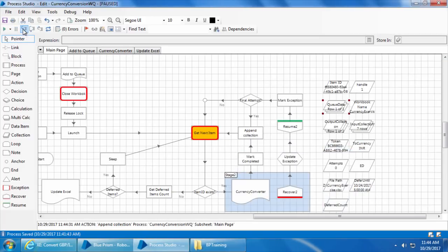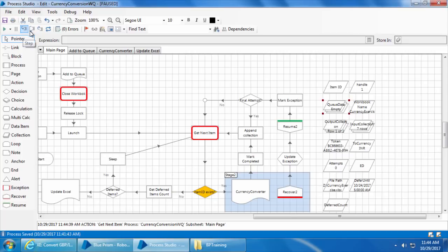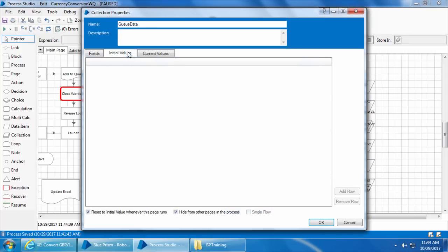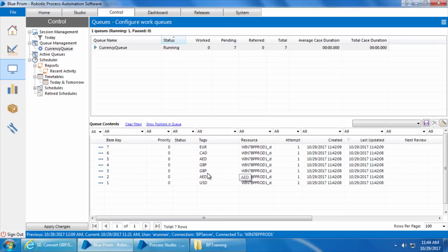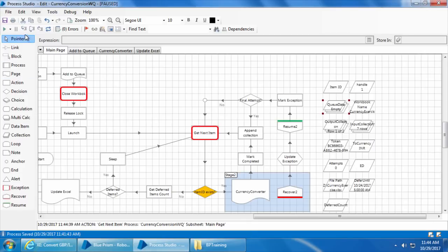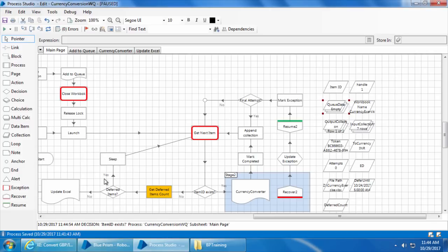Now if I step again, you can see the queue data is empty. That is because if we look at the queue, we no more have items with GBP as a tag. So if we step again, it's going to take the no path and proceed further. But we are not going to do that right now, as the further process is not designed to handle this.